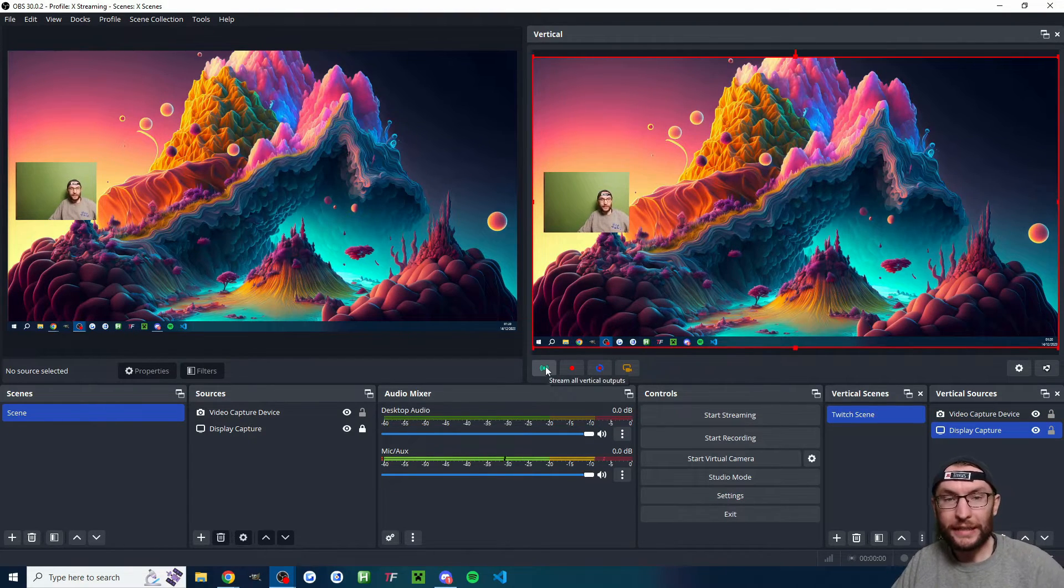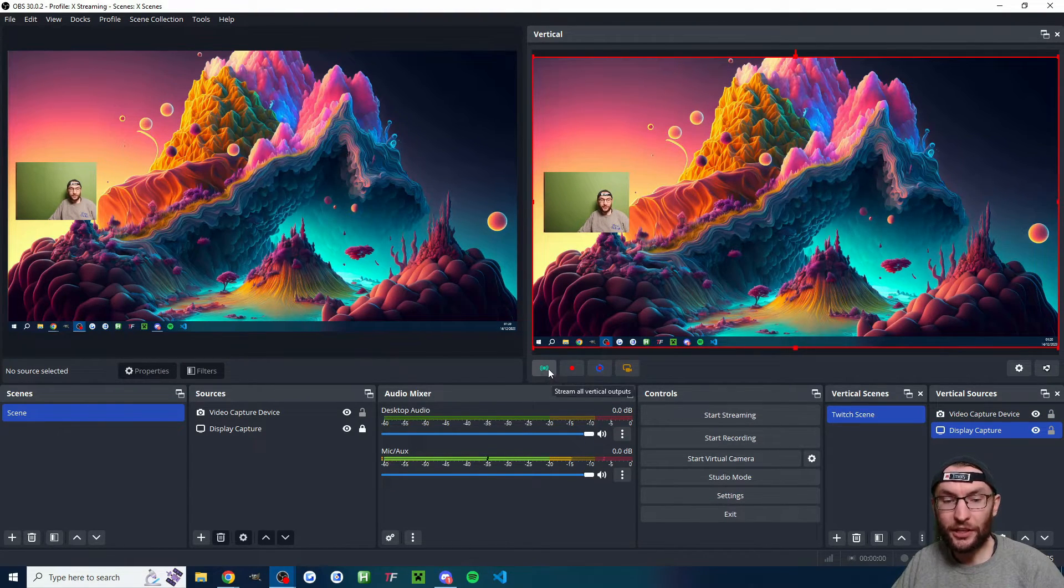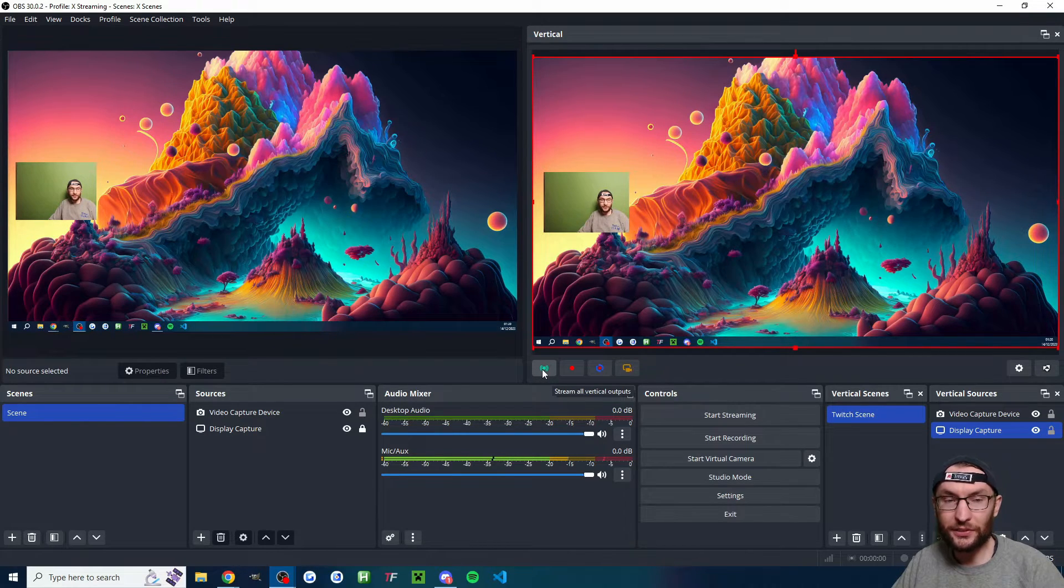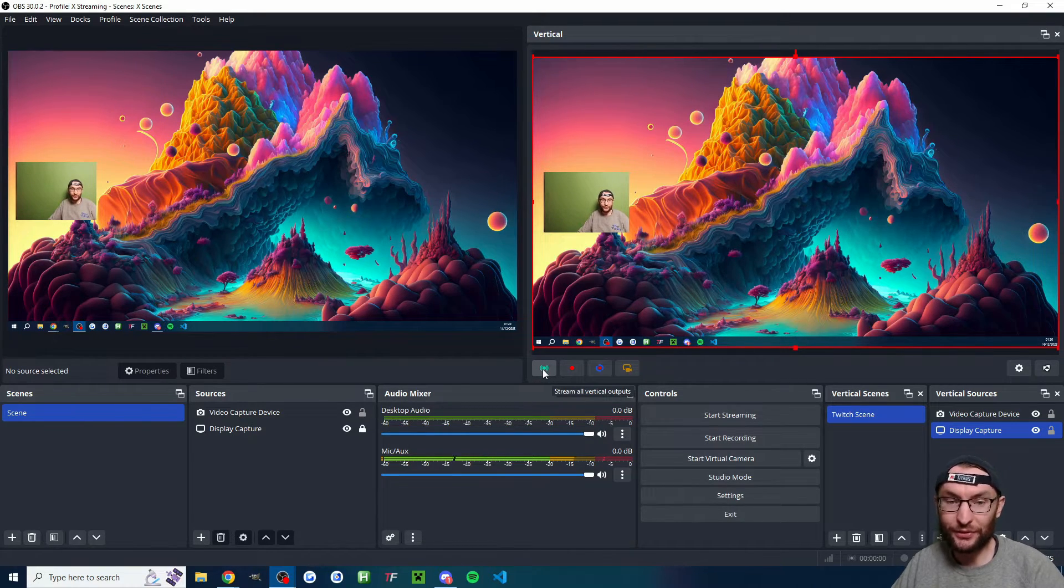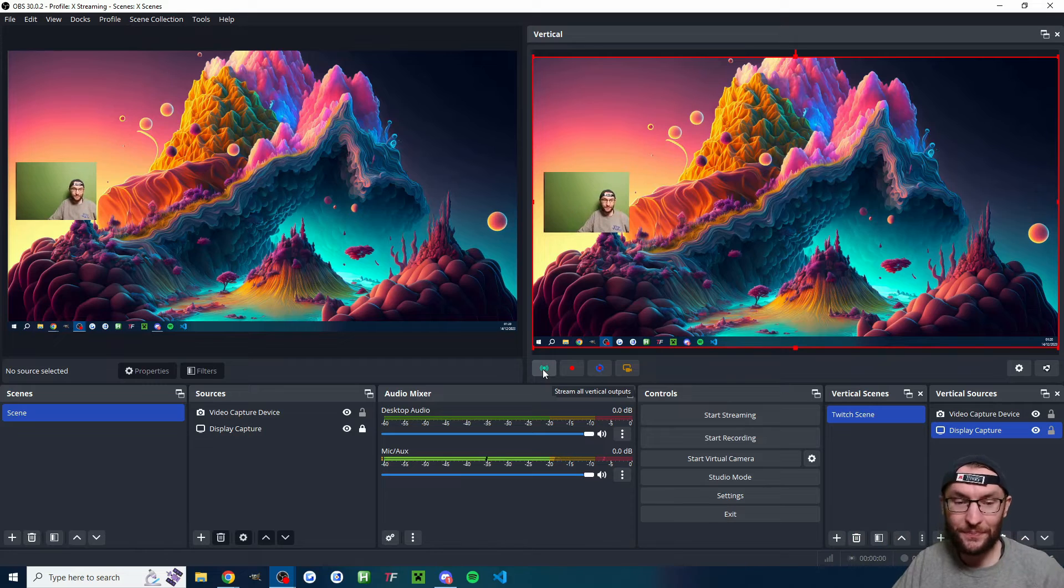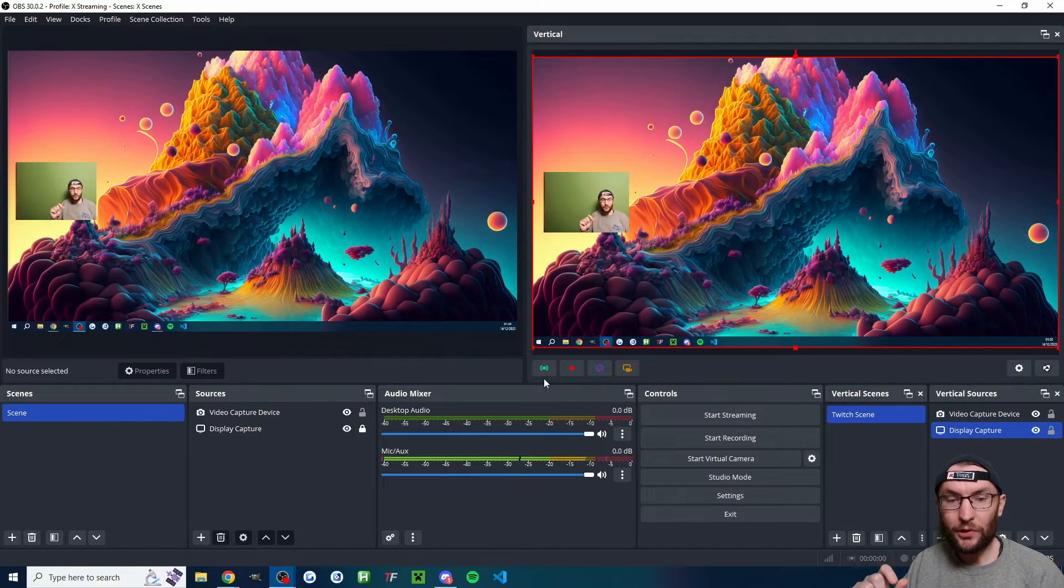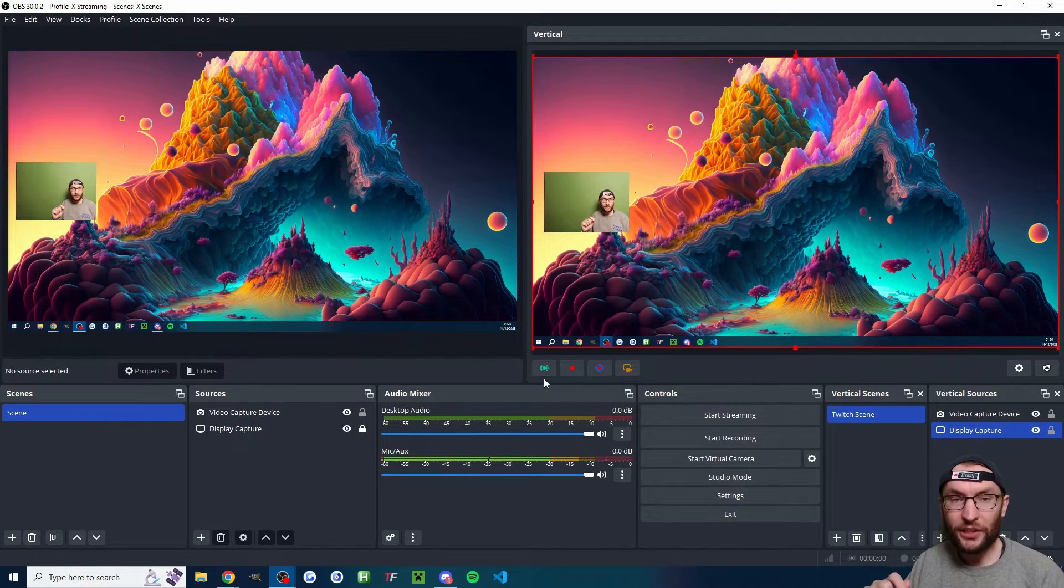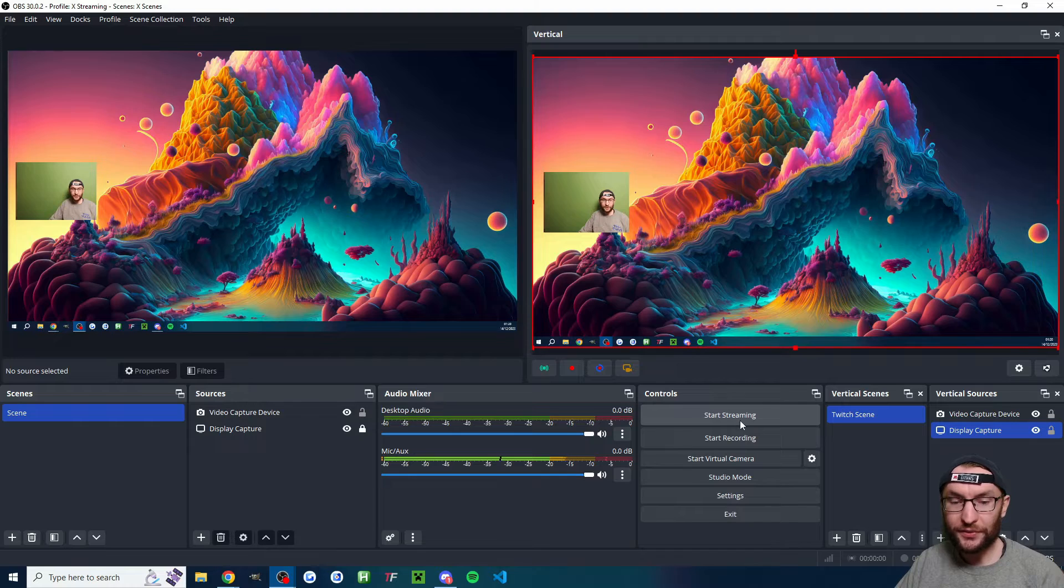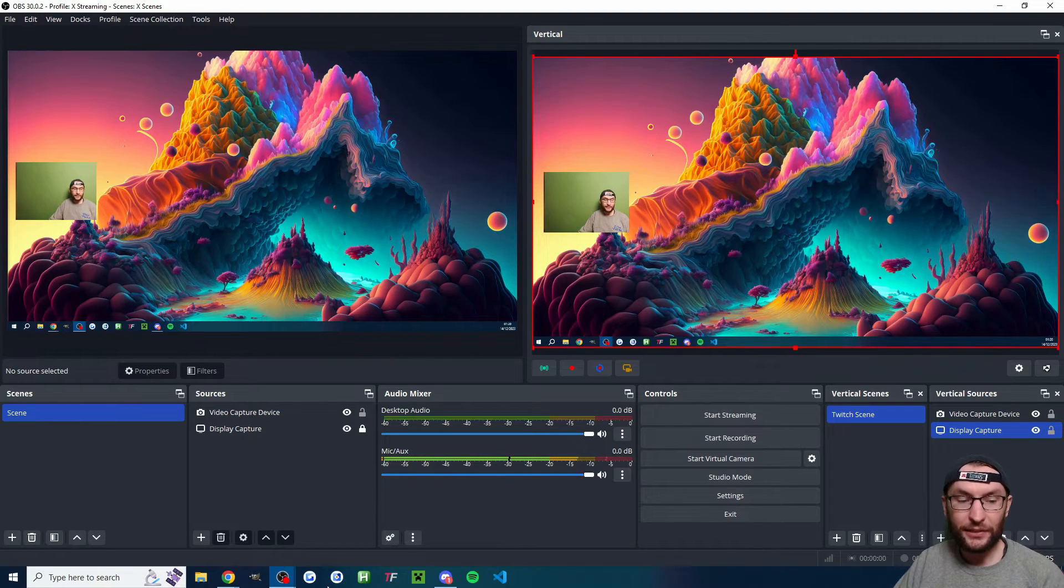So it's way easier to start the live on Twitch. To start the live on Twitch, you just press this button here, which starts the ATEM vertical, well vertical stream. A little bit more complex to start the stream on X. What you have to do is first of all, click start streaming inside OBS.